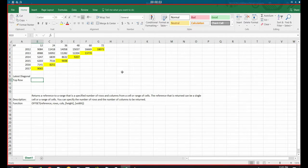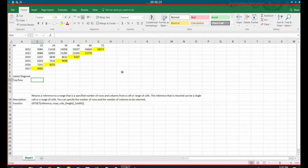So what is the offset function? From the help file, the offset function returns a reference to a range that a specified number of rows and columns from a cell or range of cells. And it returns a single cell or a range of cells. Sounds a little bit complicated, but don't worry, we'll go through an example and everything will be much clearer after that.